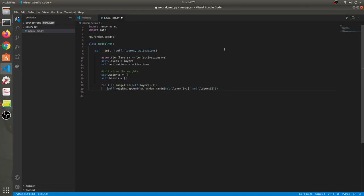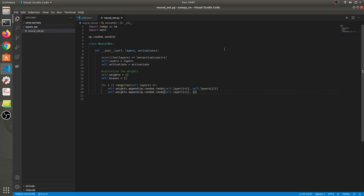Similarly we'll do it for biases. Bias is a one-dimensional thing because you don't do multiplication with bias — you do an addition. Alright, so weight initialization is done.